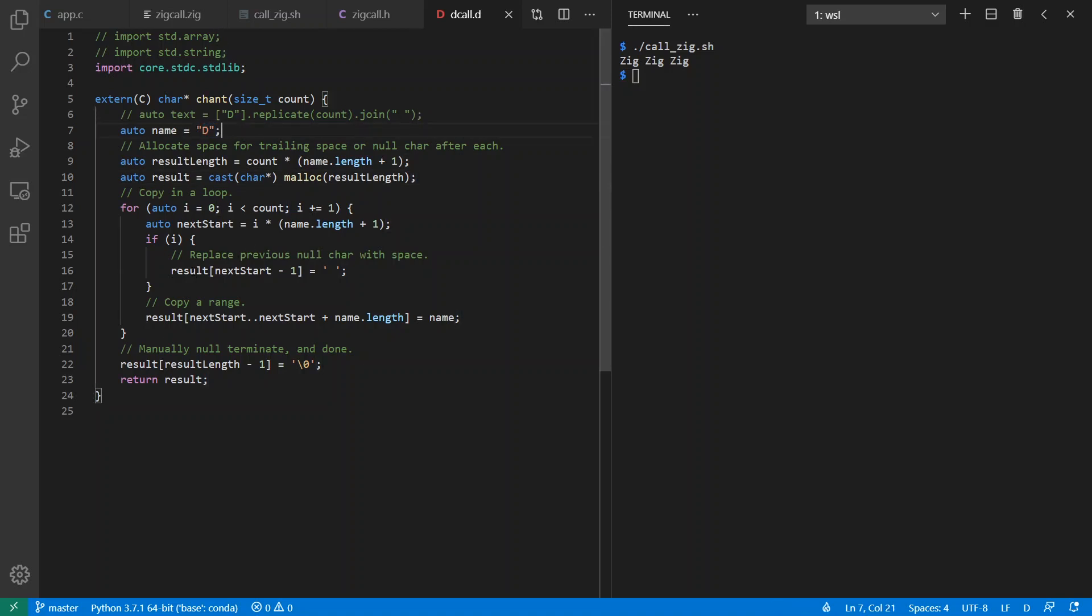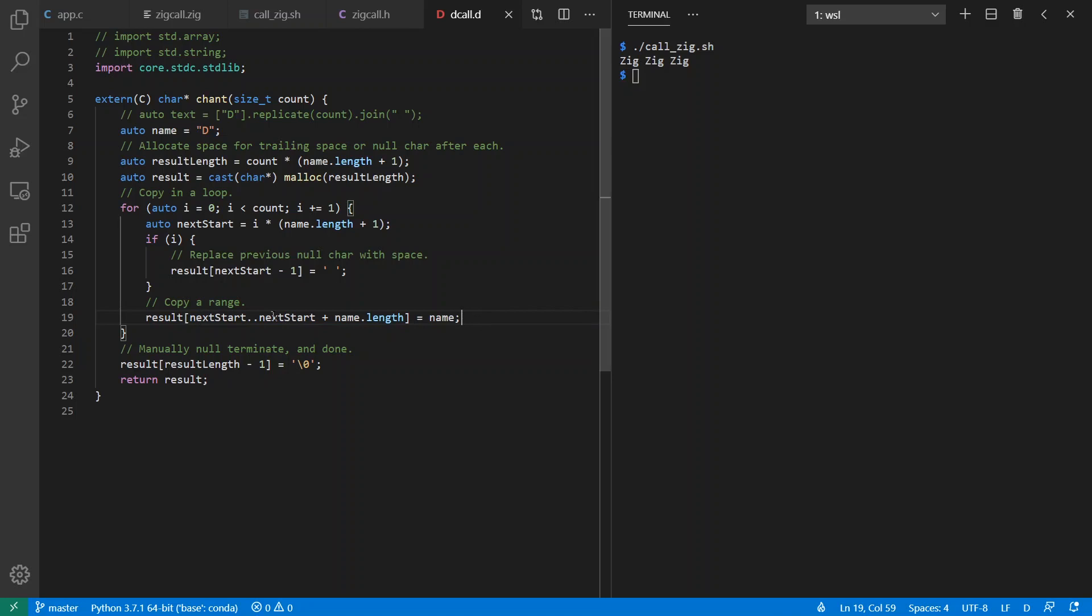And one slight difference from how I implemented it in Zig is that instead of using strcpy, I'm using the built-in feature of D for slice assignment. So I'm going to be assigning to various slices the content of my string that I'm repeating, and I'm going to manually null terminate when I'm done.